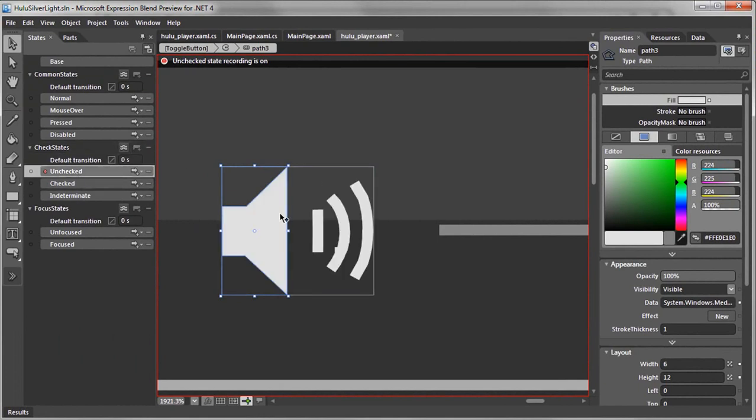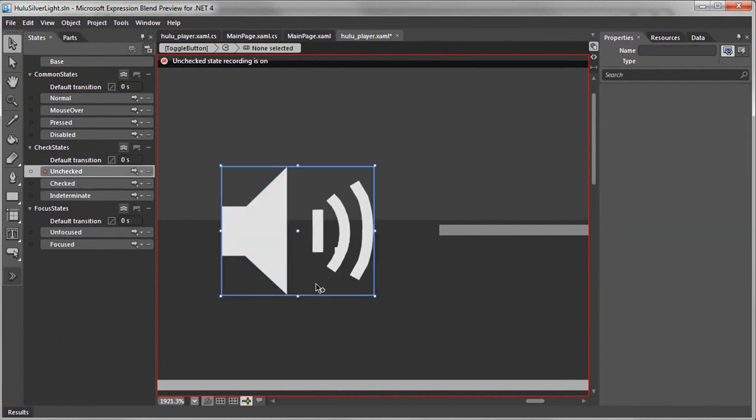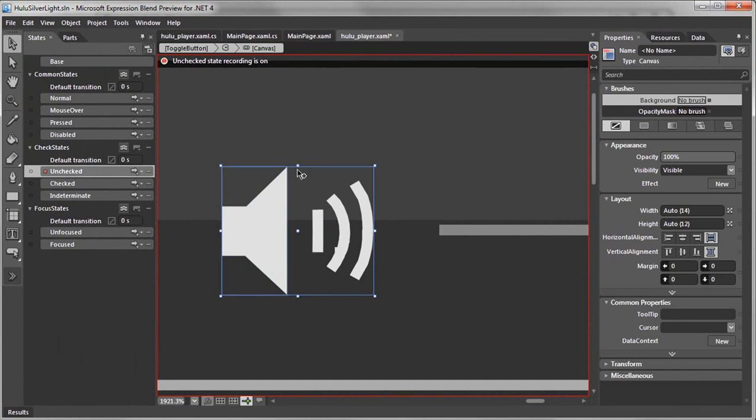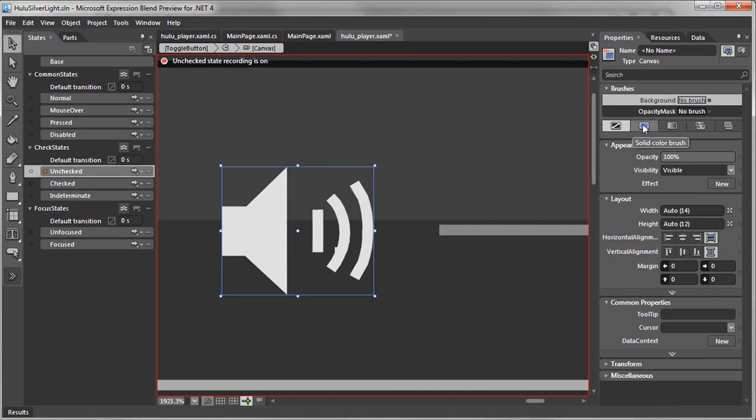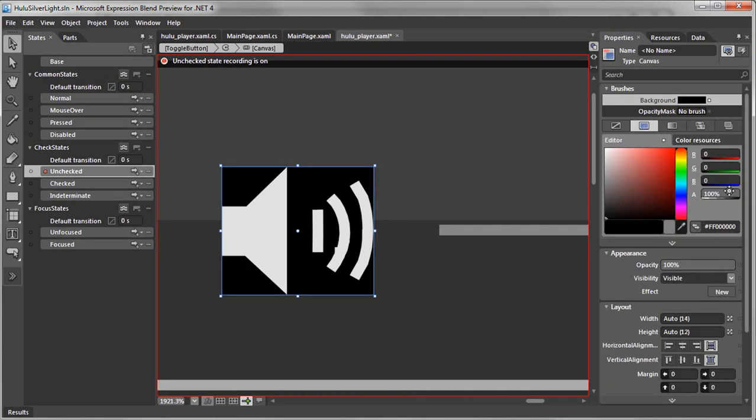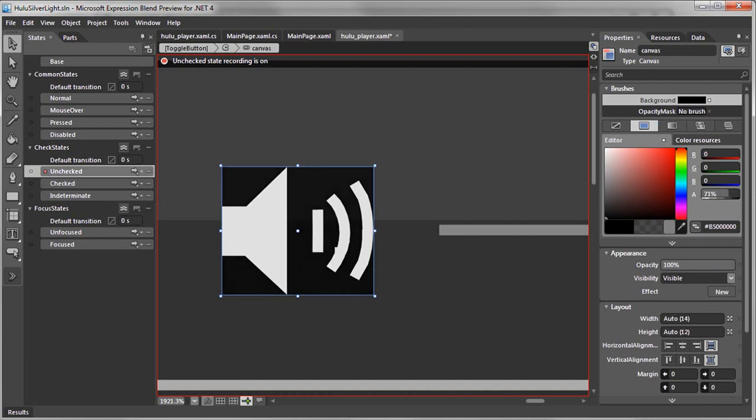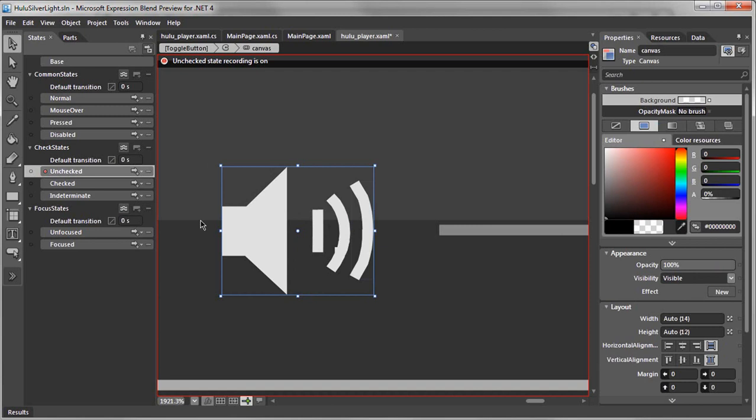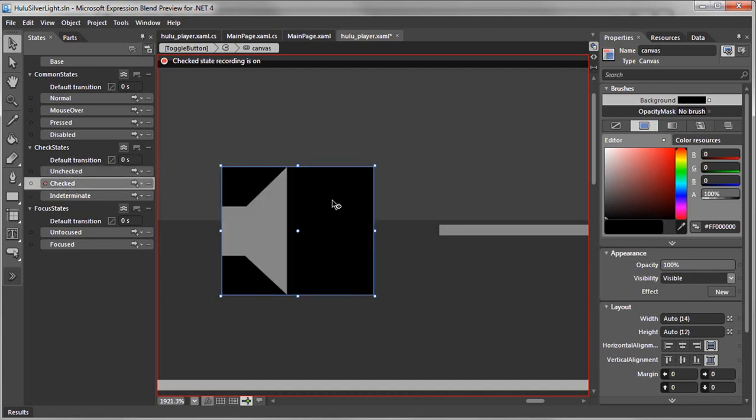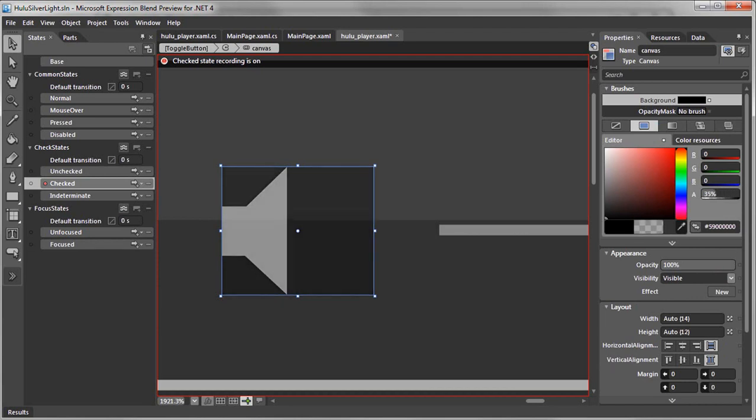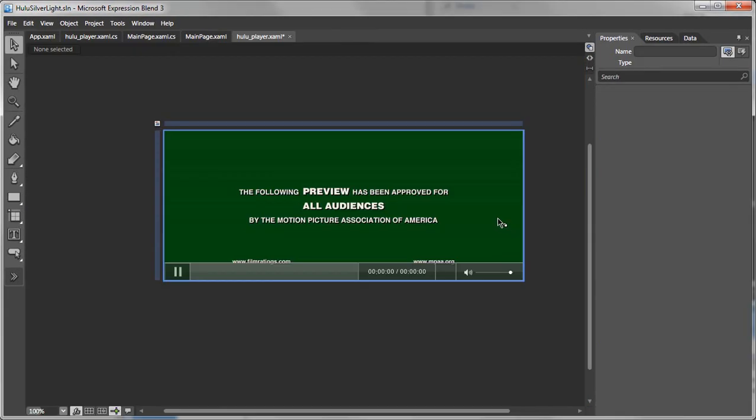One more thing we'll want to do is select the actual canvas so when the user clicks on any part of this, even if it's here or in this empty space, we want the user to actually have something to click on. So right now you can see there's no brush. You'll want to select solid and you'll want to just set the alpha of that down to zero so the user won't see that background. You want to do the same thing to the checked state.